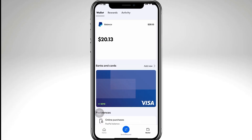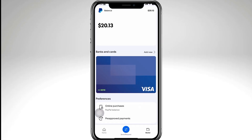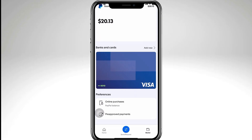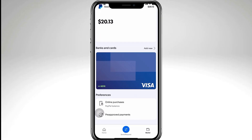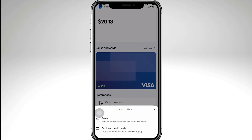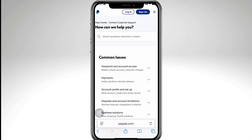PayPal sometimes won't let you link a card if your account isn't fully verified. Make sure you have confirmed your email, linked your bank account if possible, and completed any identity checks that PayPal asks for.